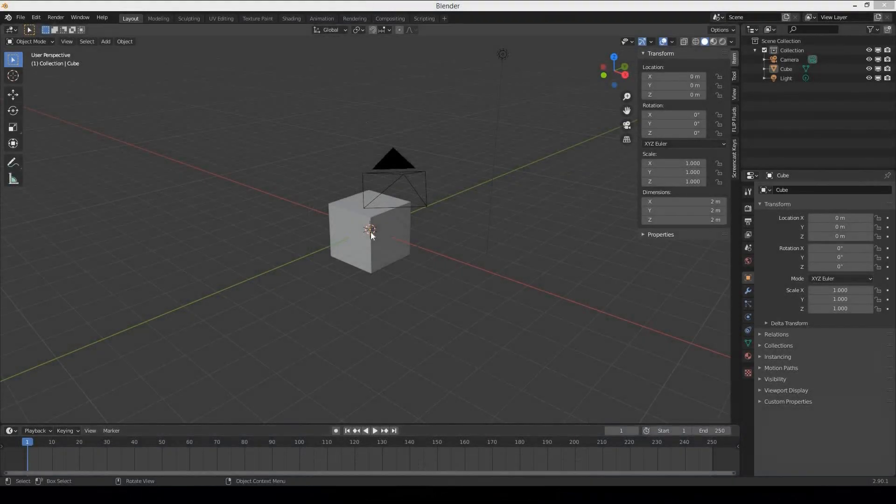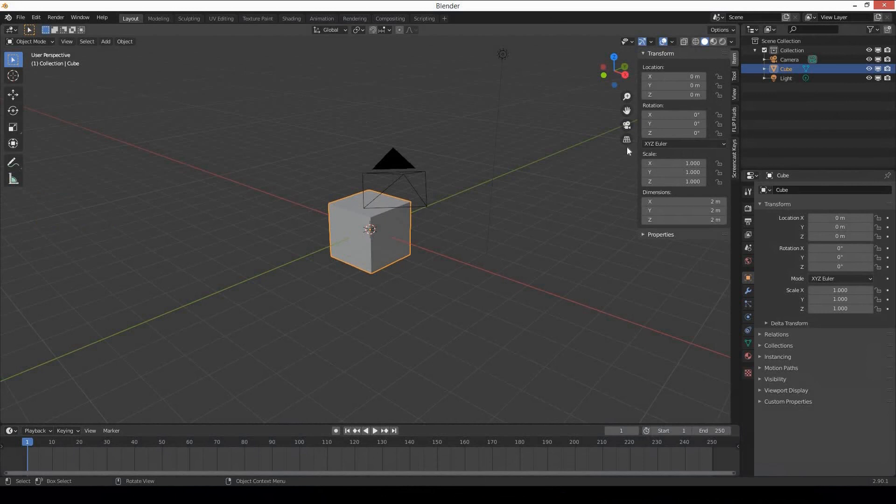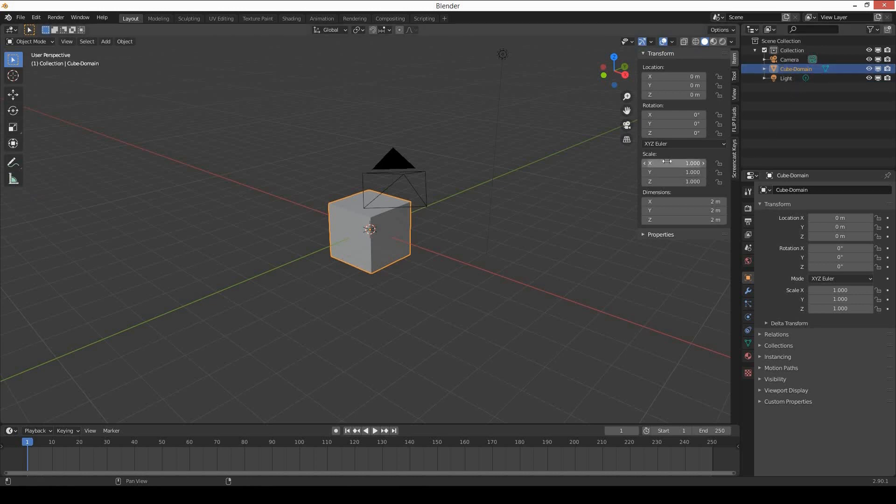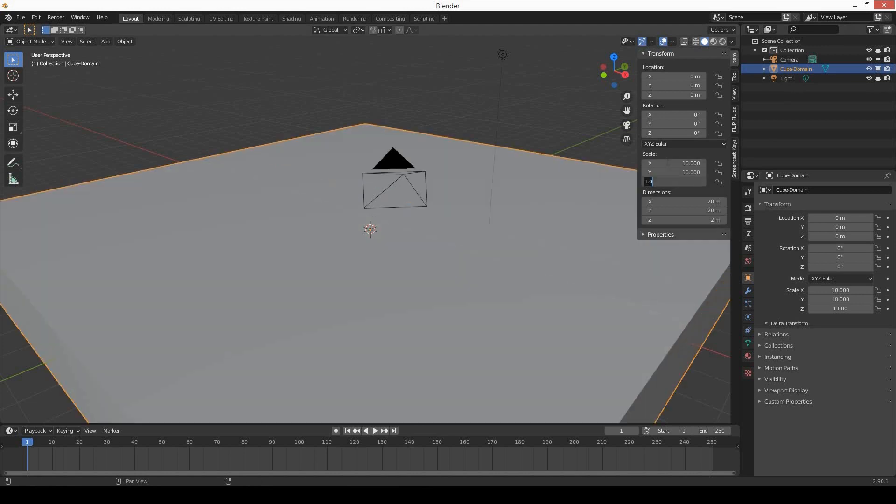Select the default cube and rename this cube to cube-domain. Increase the size and scale from 1 to 10, so X 10, Y 10, and Z 10.